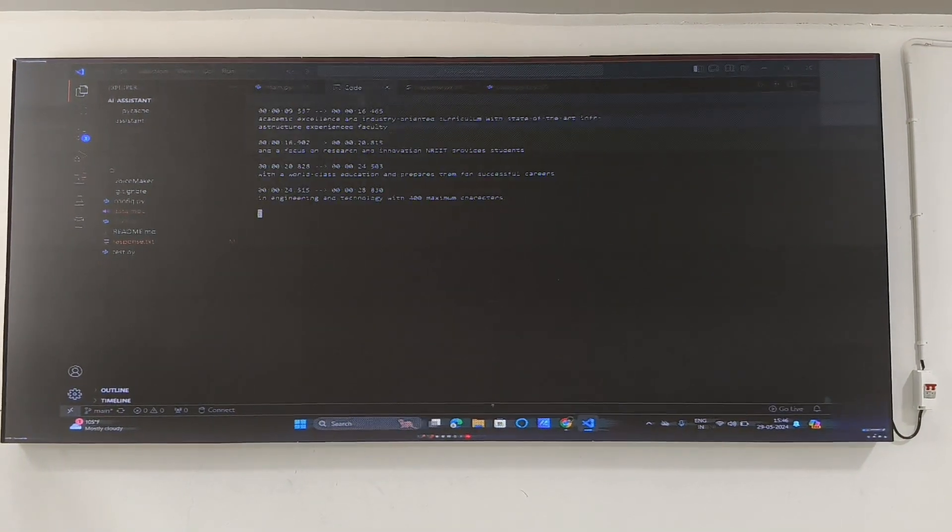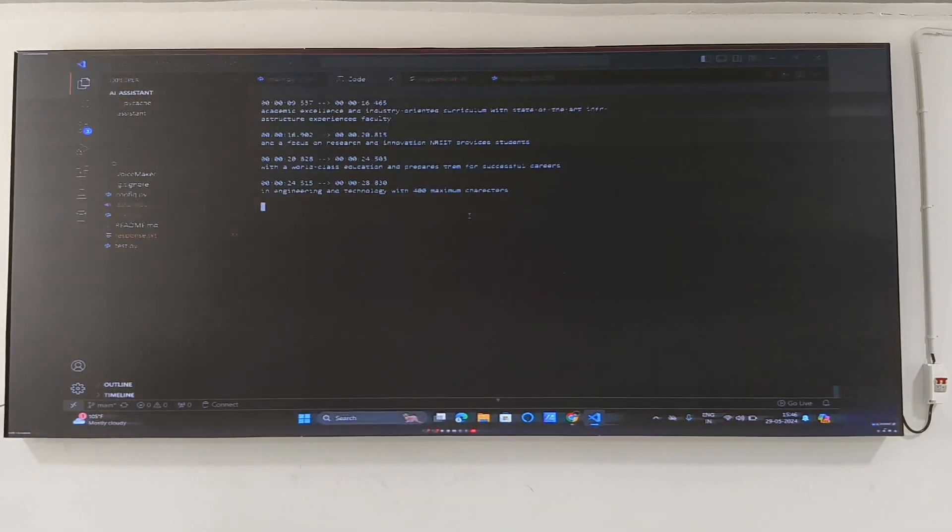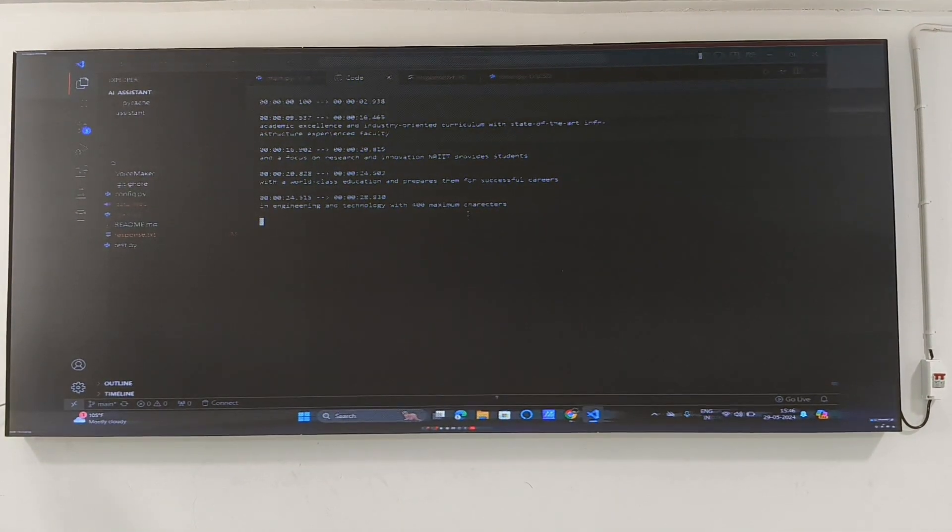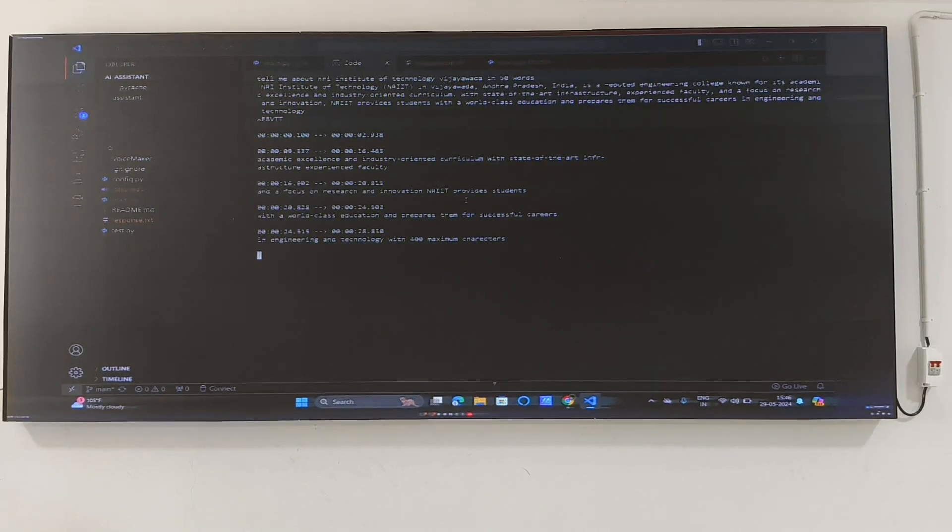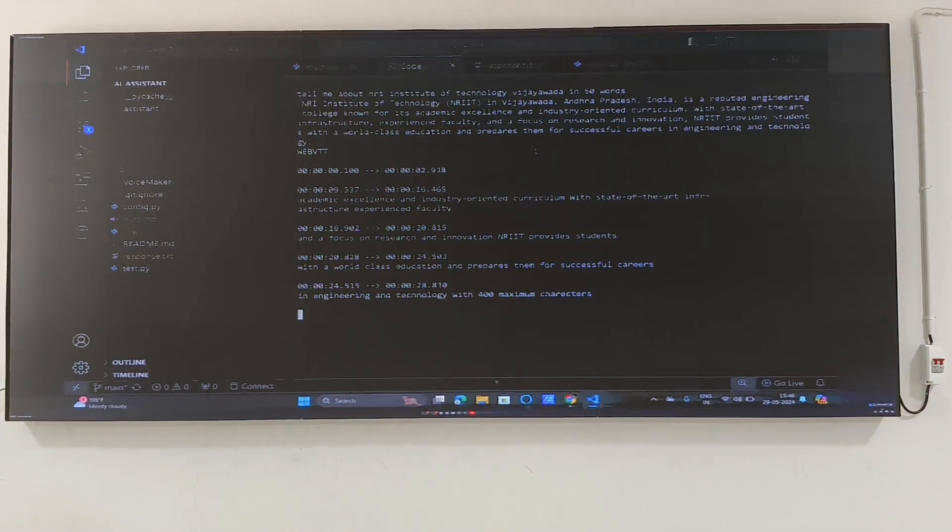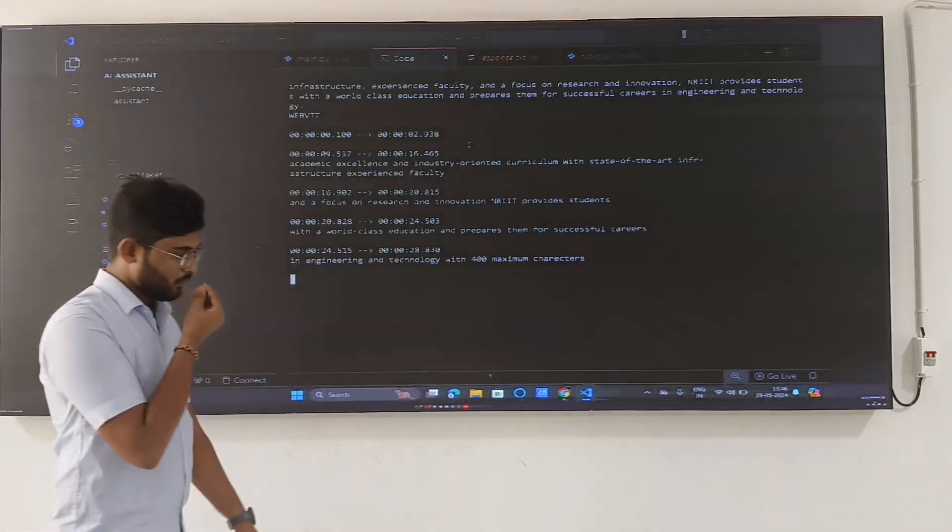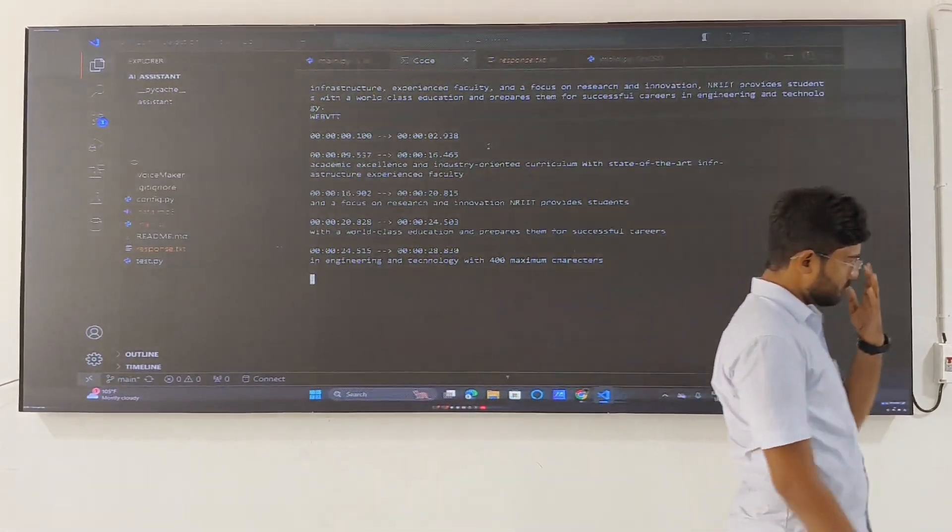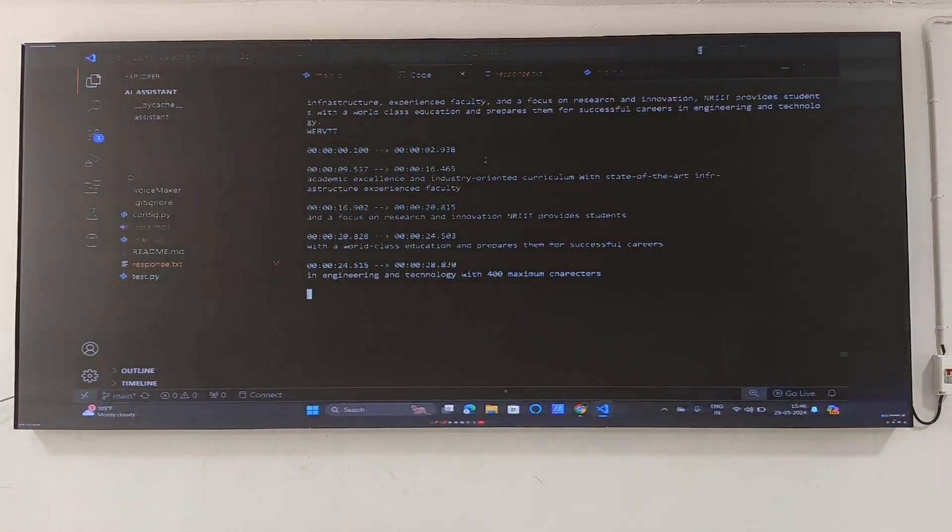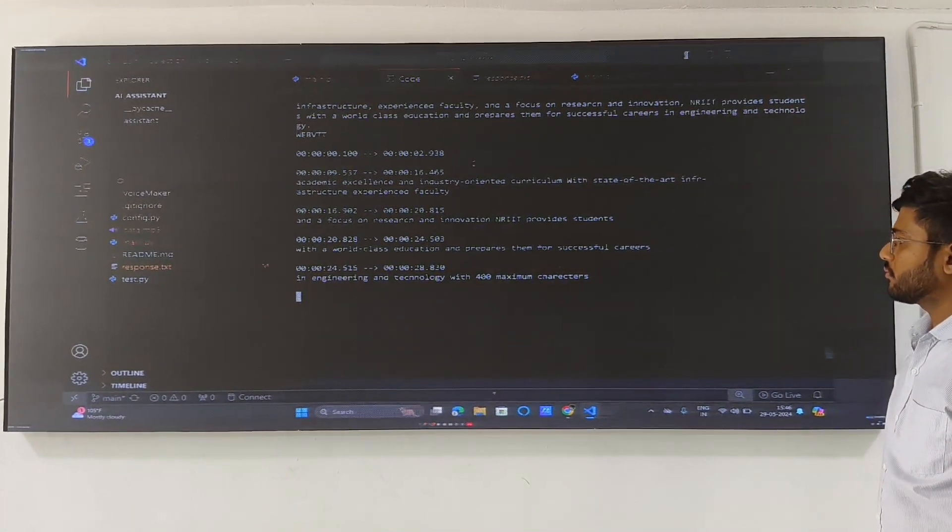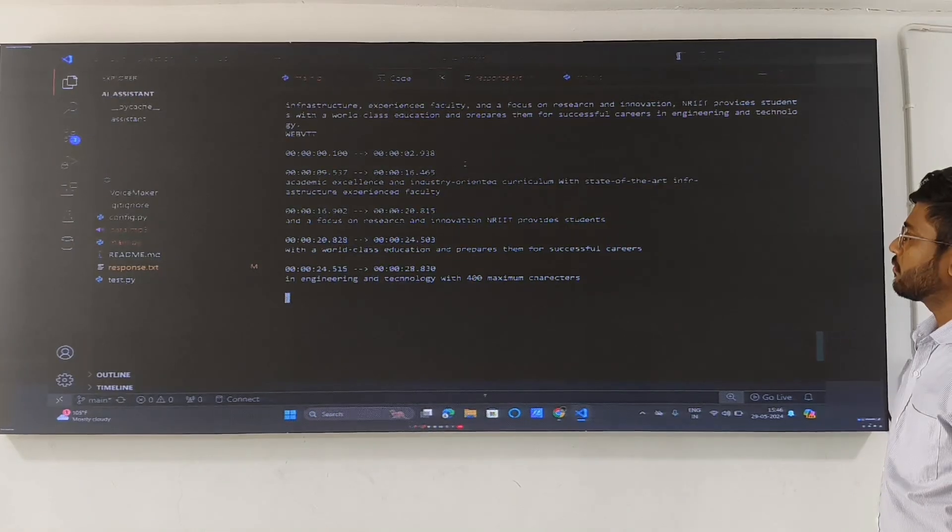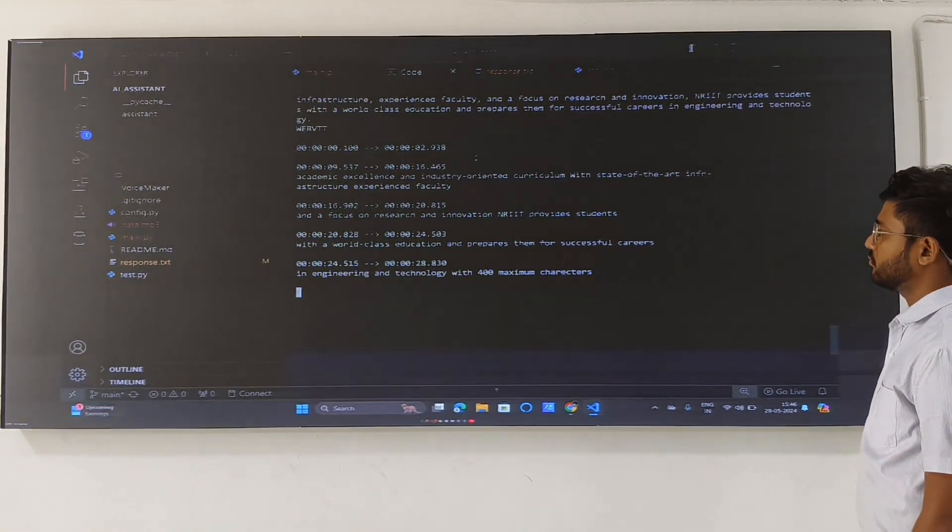Summary of NIT Institute of Technology: NIT in Vijayawada, Andhra Pradesh, India is a reputed engineering college known for its academic excellence and industry-oriented curriculum. With state of the art infrastructure, experienced faculty, and a focus on research and innovation, NIT provides students with a world-class education and prepares them for successful careers in engineering and technology.